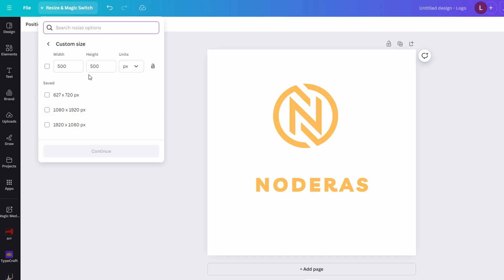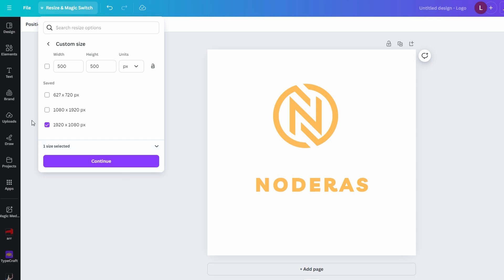To switch to landscape layout, simply click on the landscape button and this will automatically flip the width and height values for you.